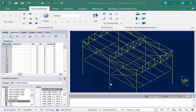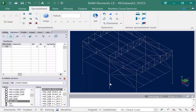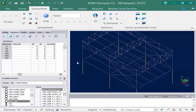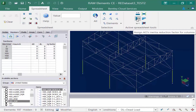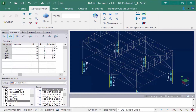I'm going to first select my concrete columns — I can do this by selecting one of them and then using the by description icon to select the rest. Now I'm going to come back up into my active spreadsheet tools and select the assign ACI inertia reduction factors for columns icon. You'll notice this automatically assigns an inertia reduction factor of 0.7 to all of the selected concrete columns. This is the value recommended by ACI 318, and this command should only be used for reinforced concrete columns.